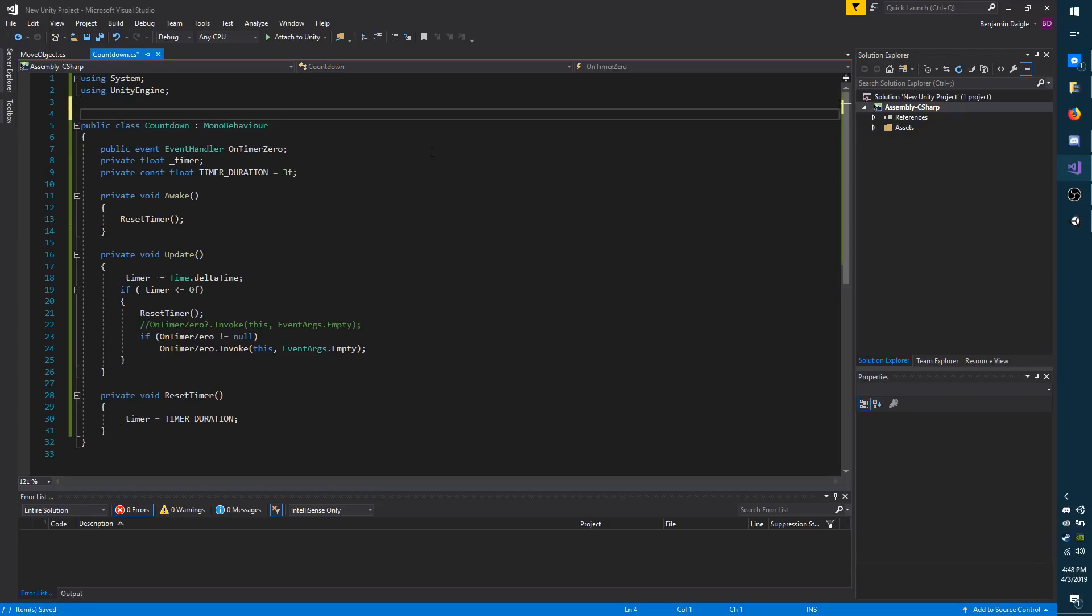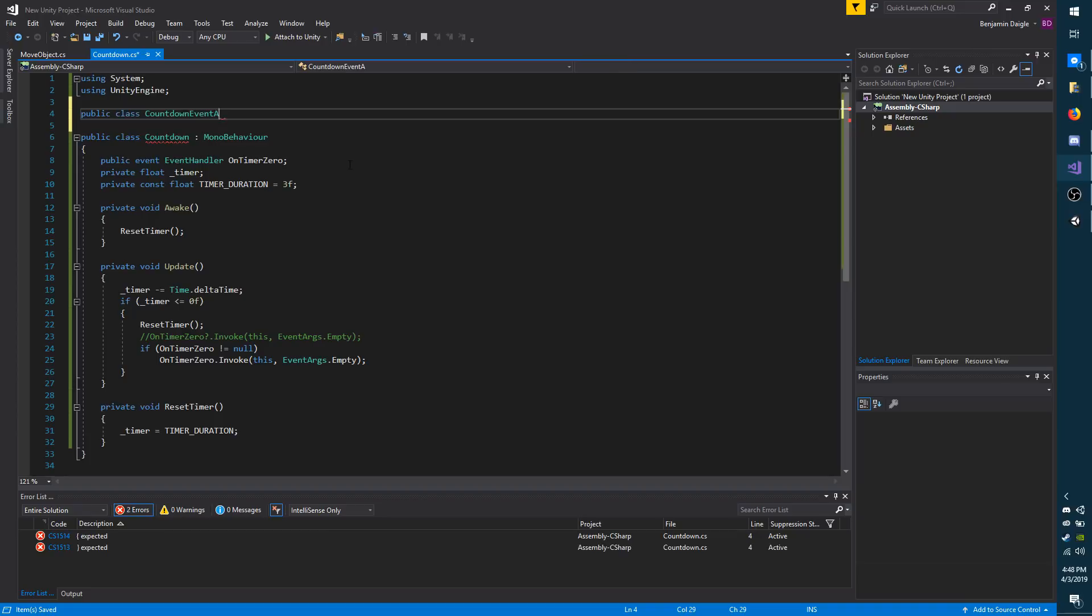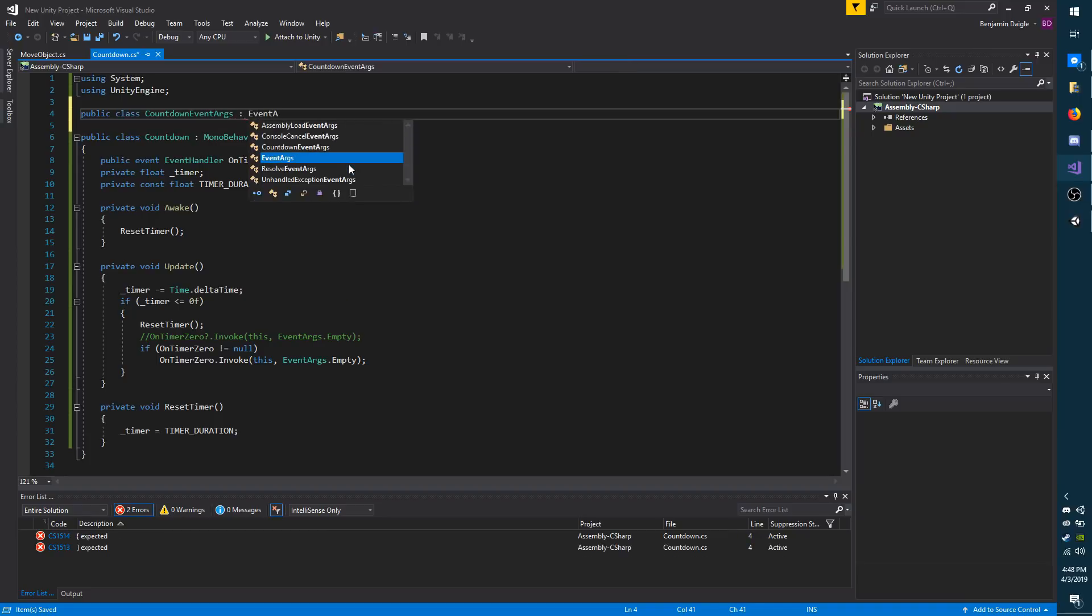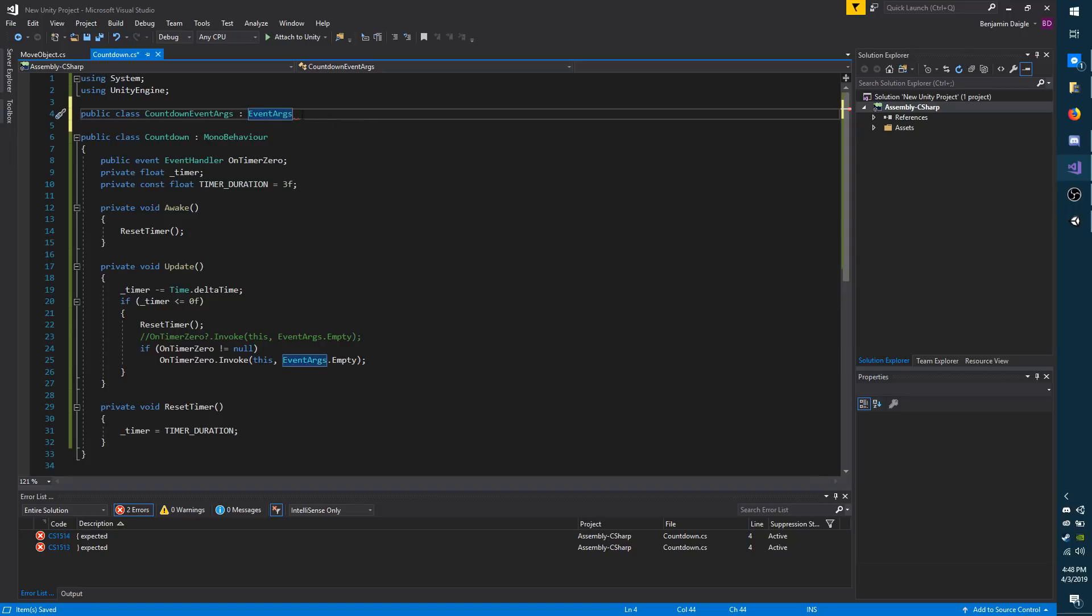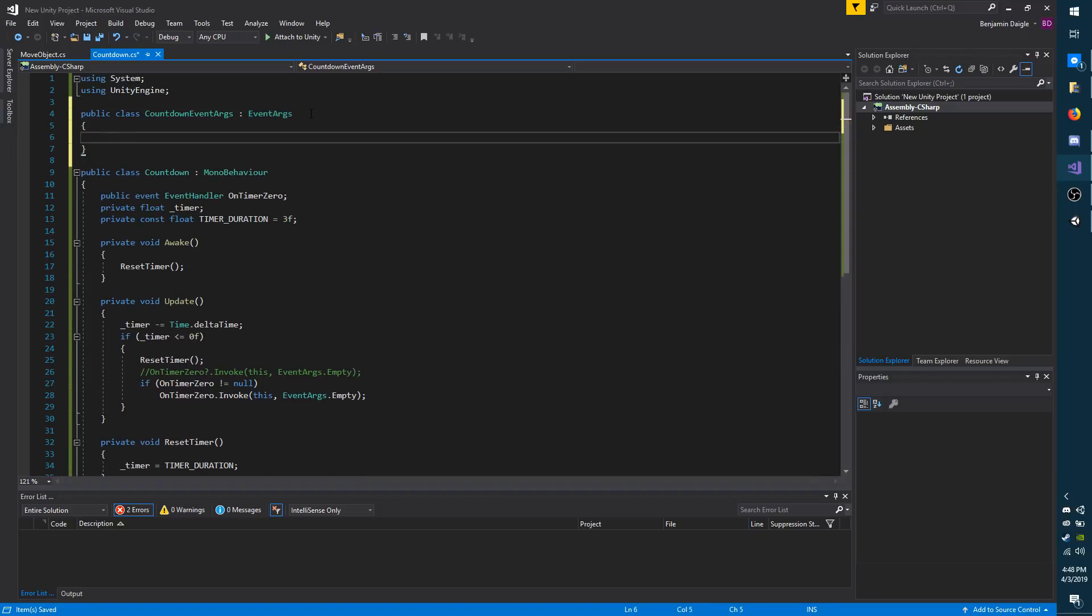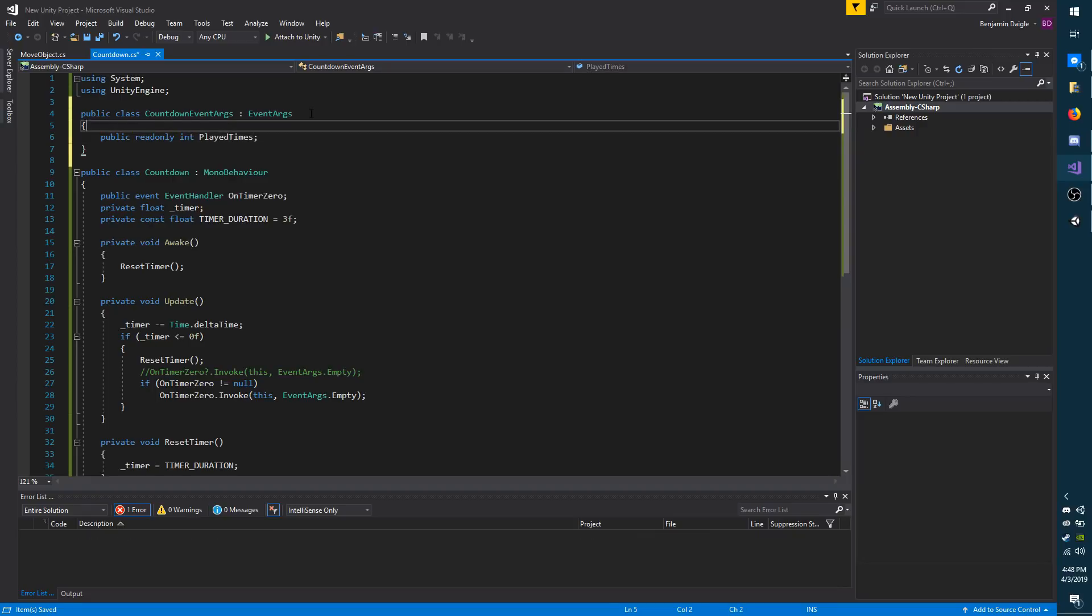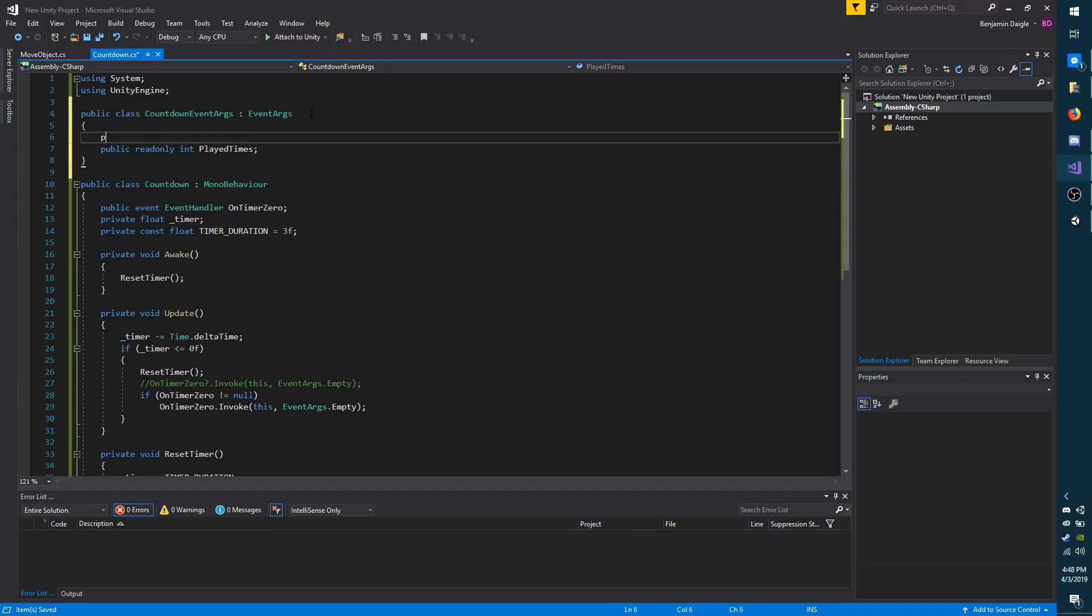I'm going to make a new class, which will hold the data being passed over to the listener. Or in this case, move object. I'm going to call it public class CountdownEventArgs. And you can name it whatever you want. I'm just trying to keep it simple. It does have to inherit the EventArgs class though. And I'm going to have a public int, actually I'm going to make it read-only int. And I'm going to call it playedTimes.